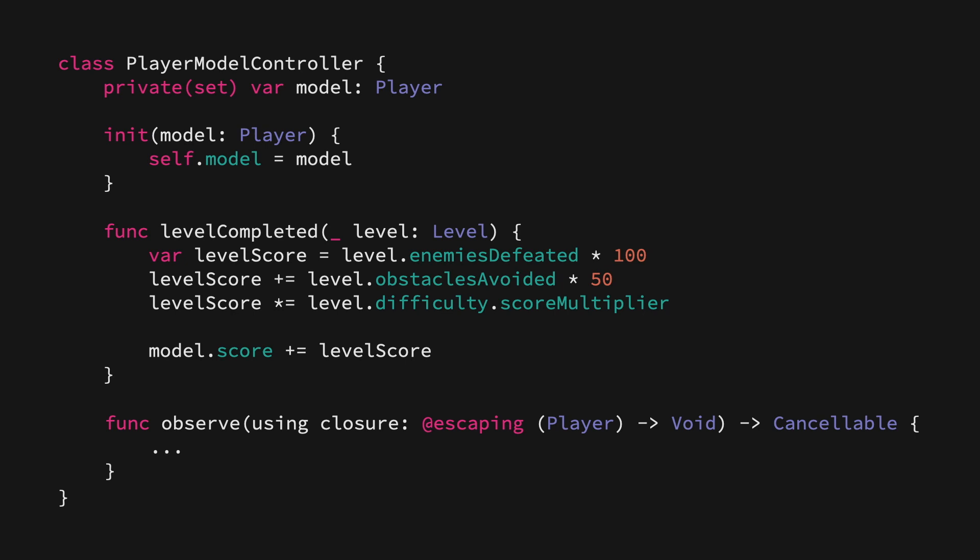So those are just some examples of how we can make use of controllers that are not necessarily view controllers within an app.